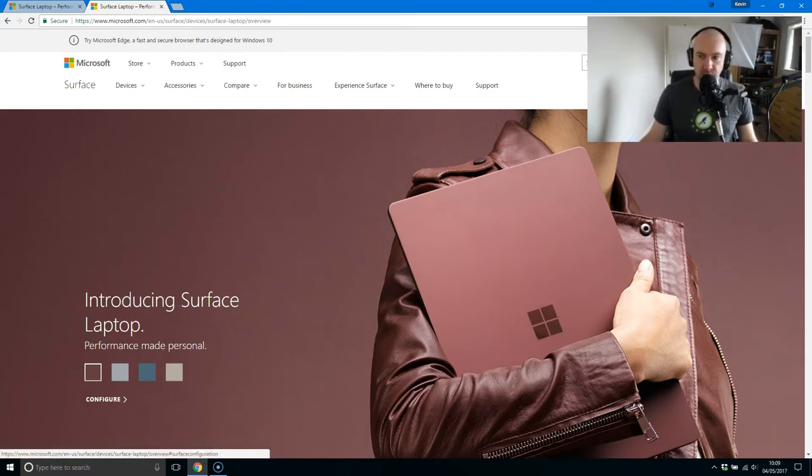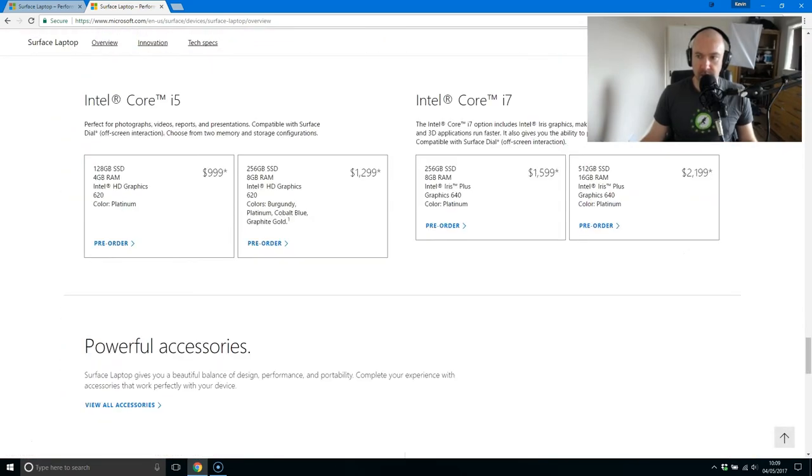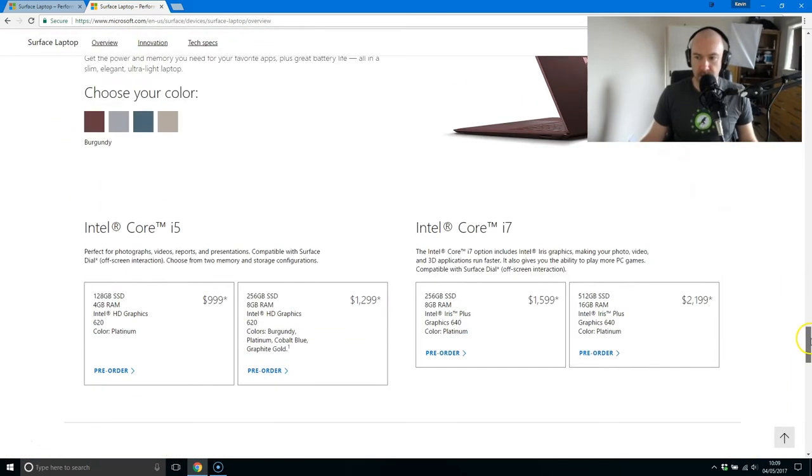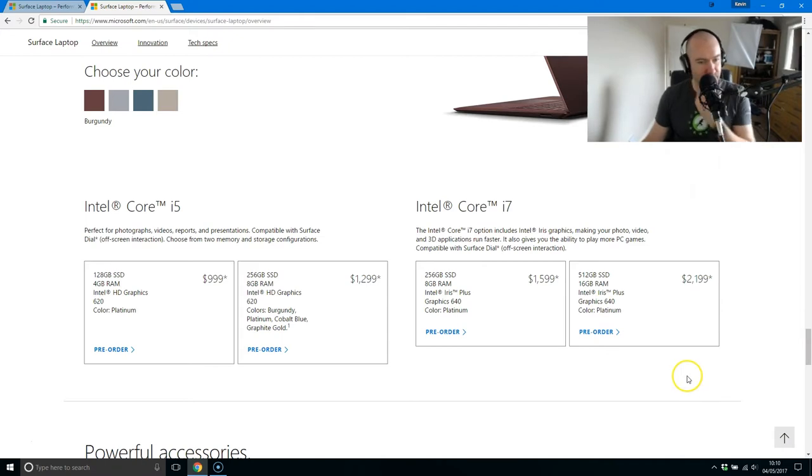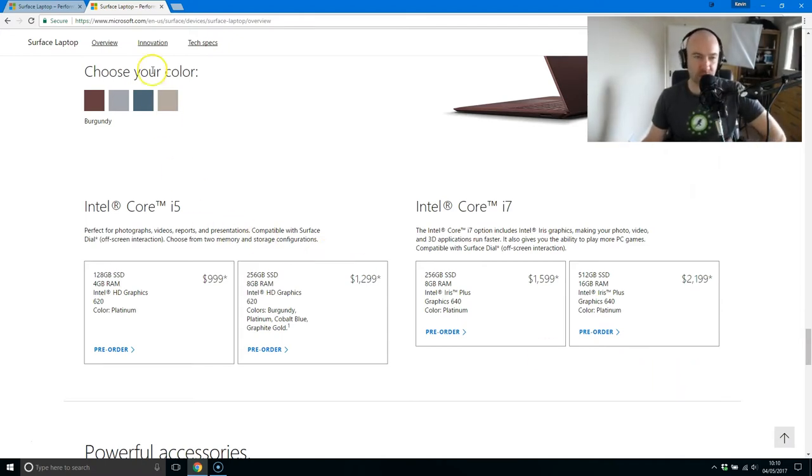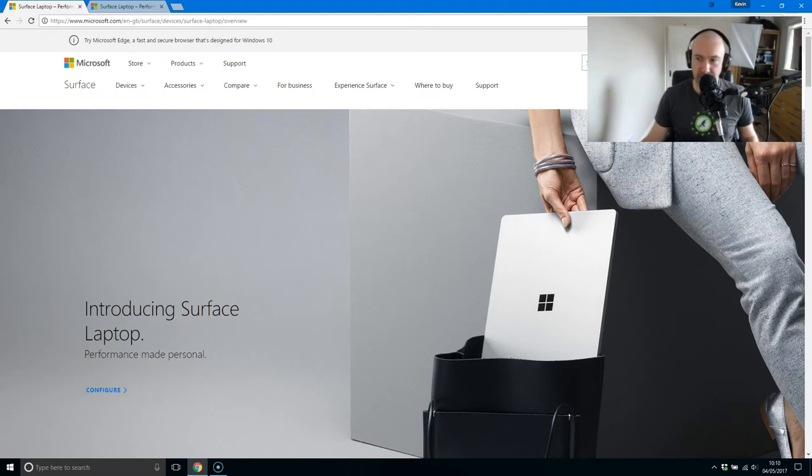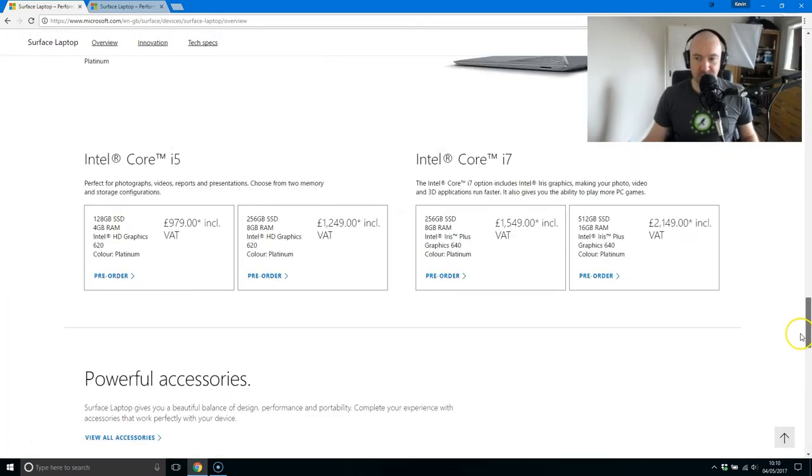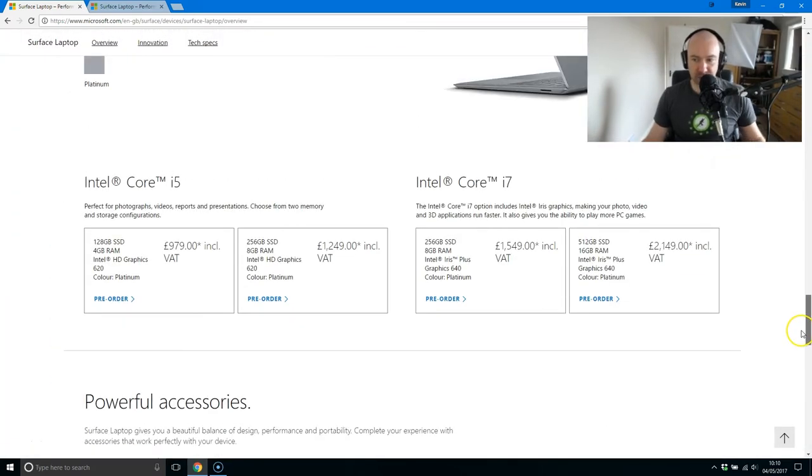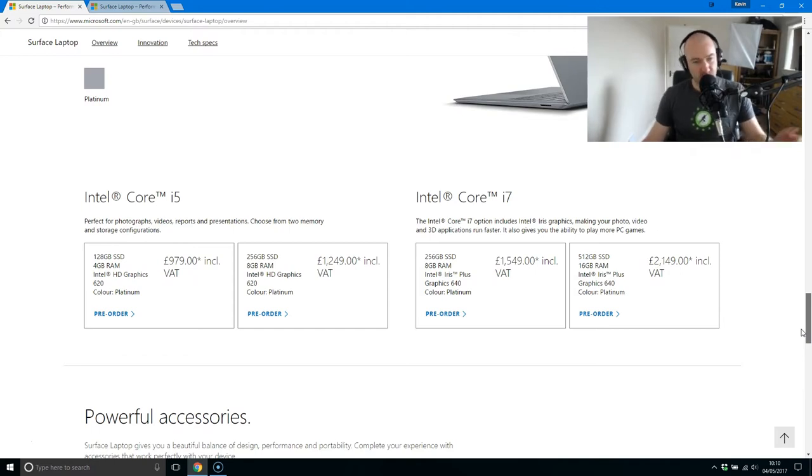So I'll just quickly talk about pricing. The pricing goes from a thousand dollars up to two thousand two hundred dollars in the USA and in the UK. It's pretty much the exact same price, just change the dollar sign to a pound symbol.